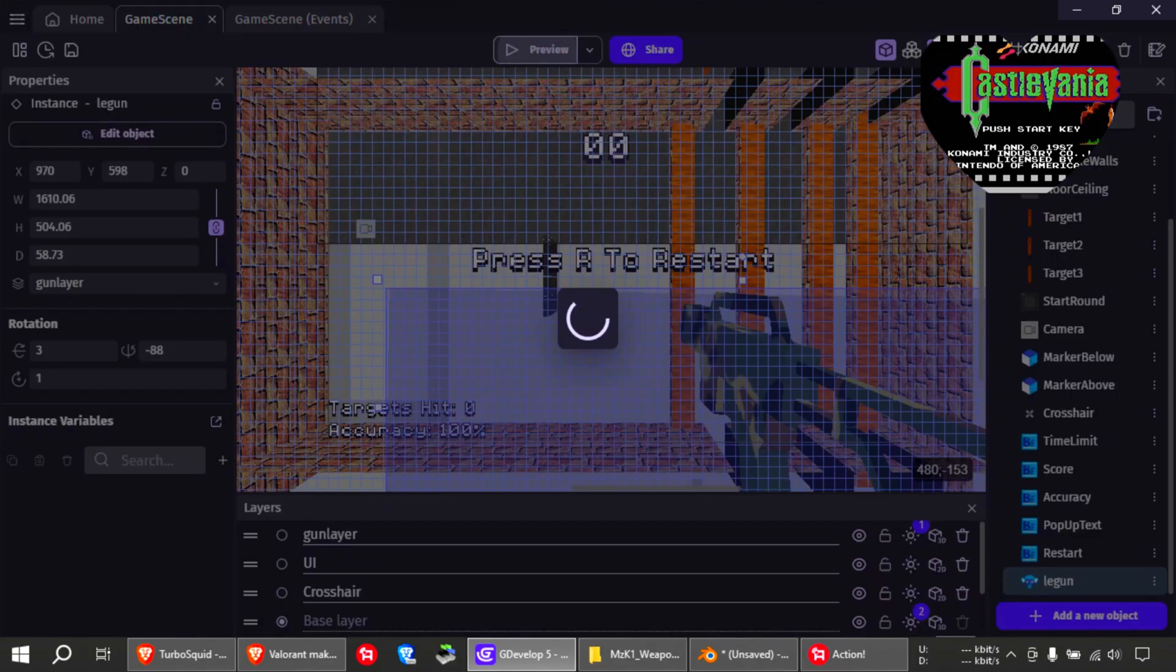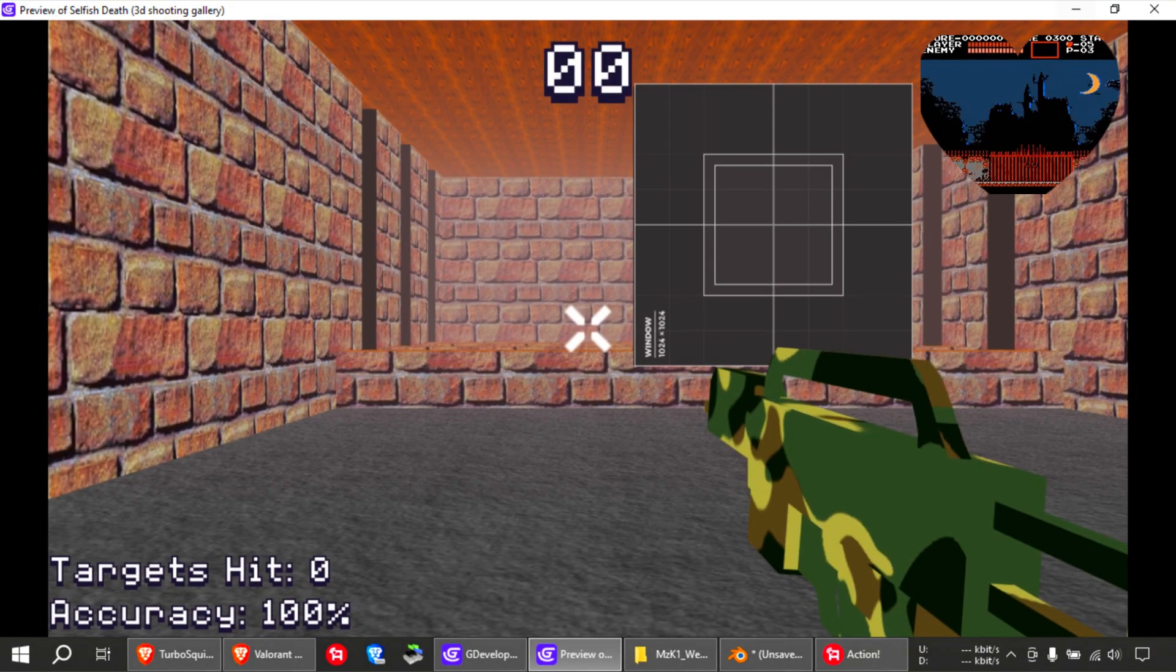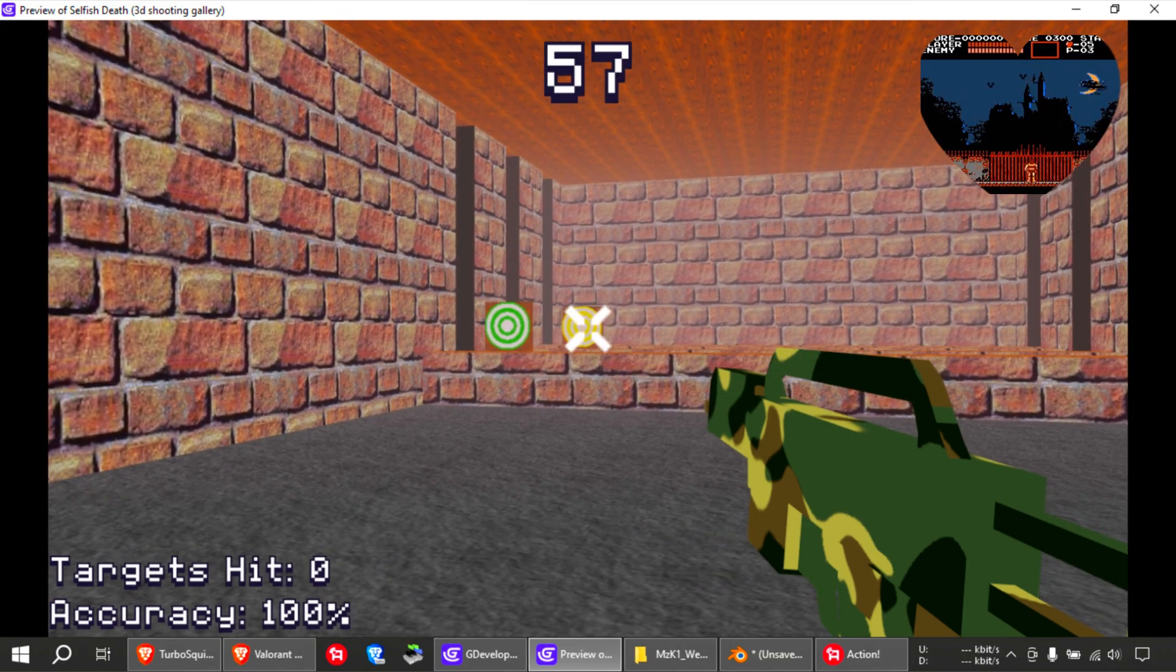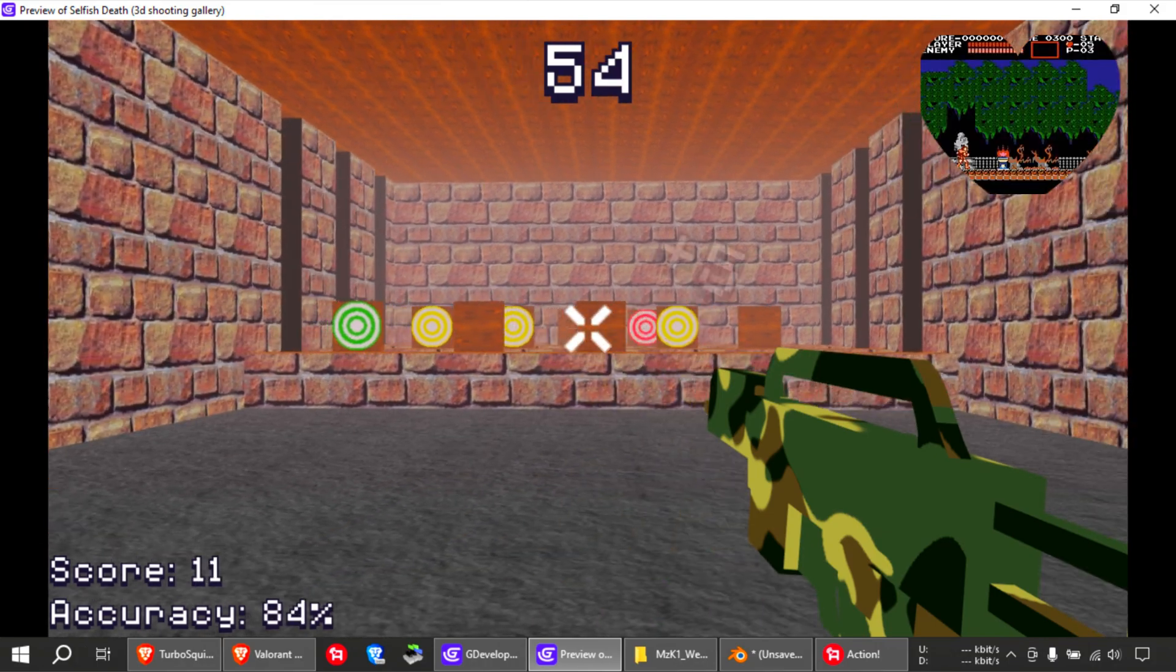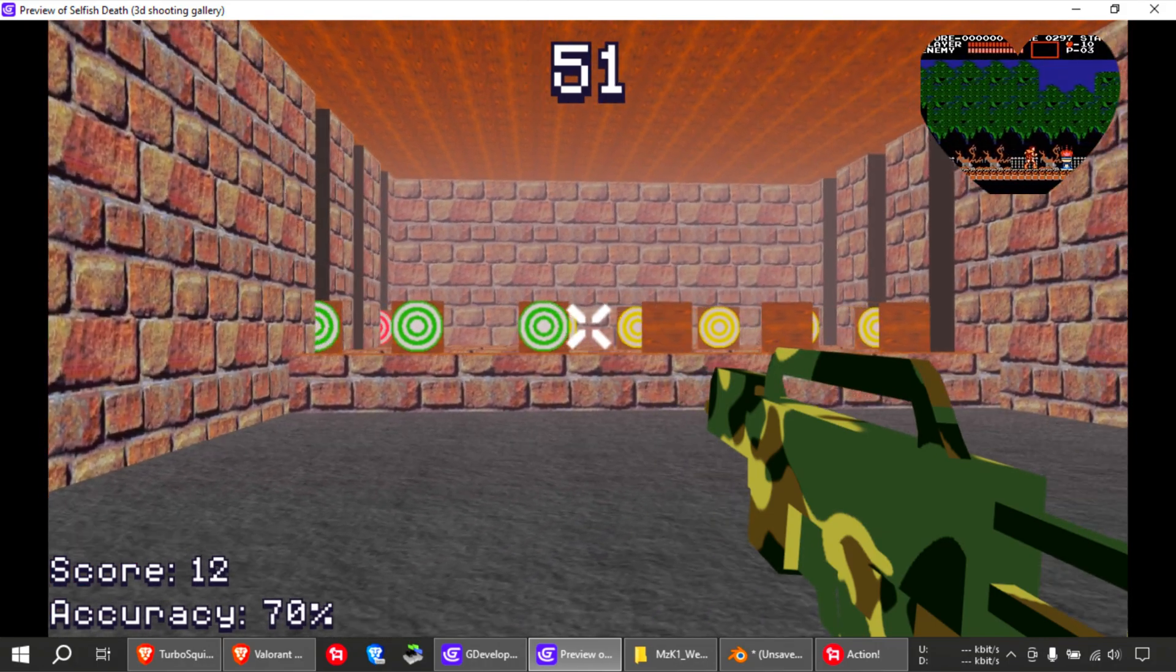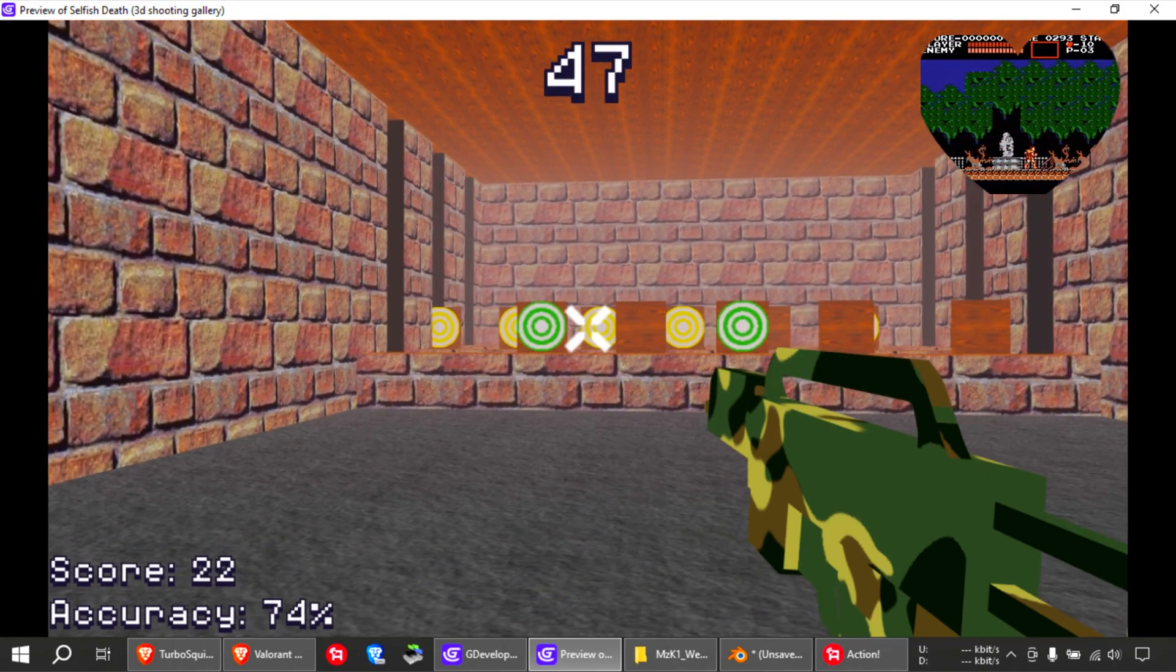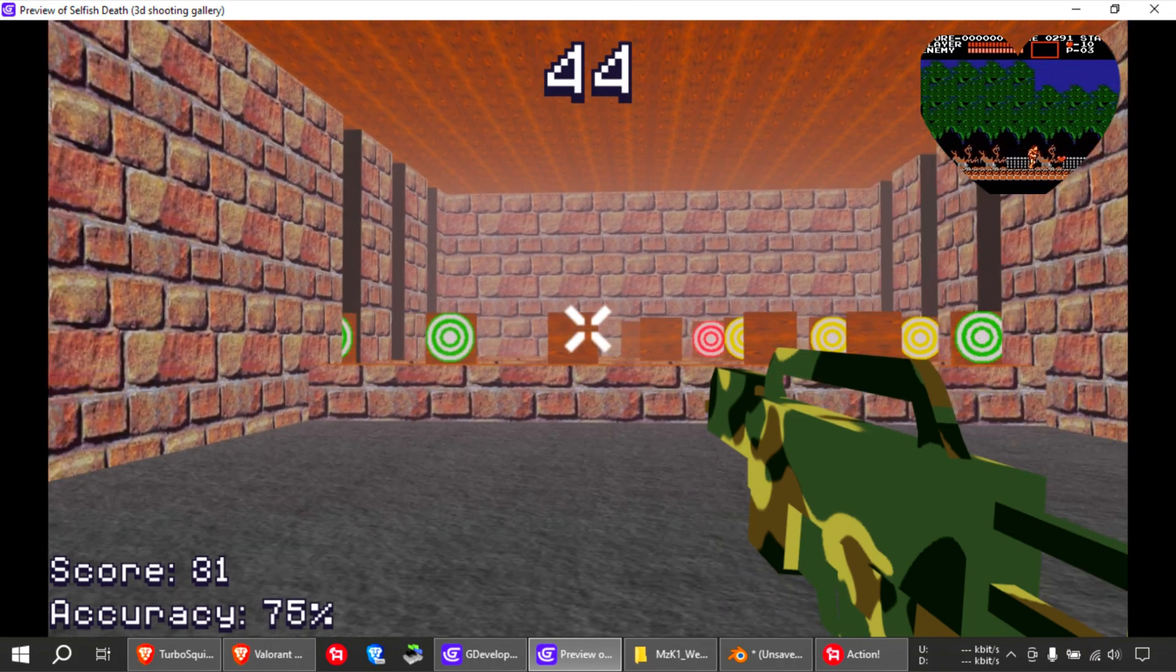Alright, so let me show you this example in GDevelop. It's a 3D first person shooter example. You can find this inside GDevelop. It's a free example. Everything is there except for the gun and the sound effects. I think it has a different sound effect.